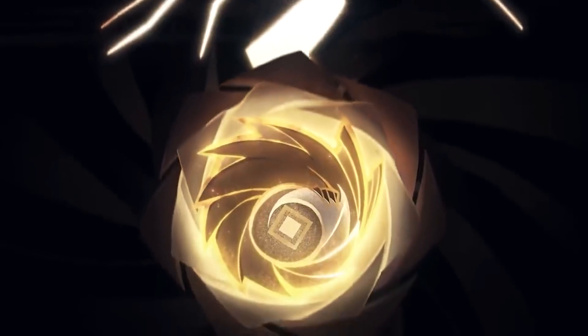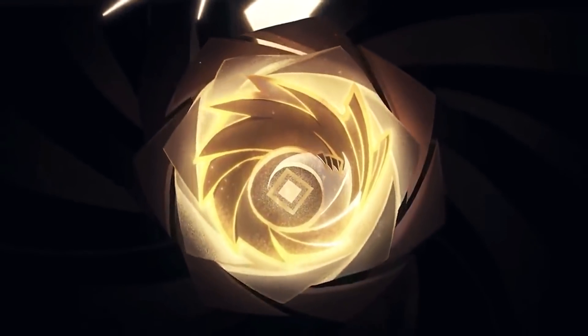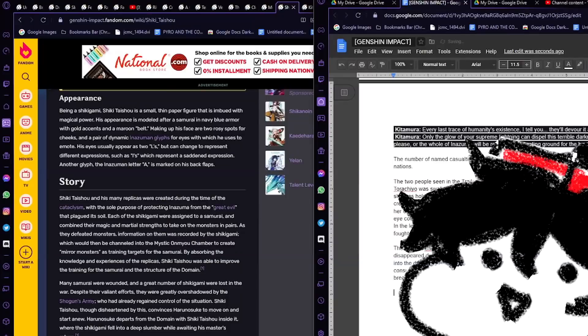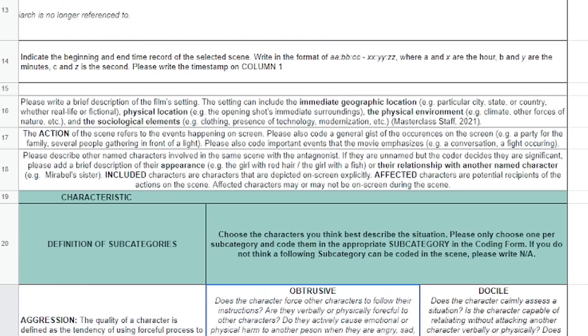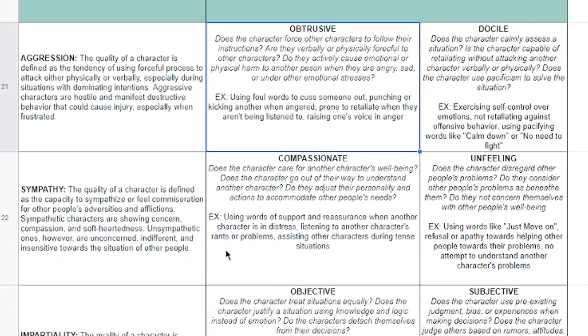But before we begin, thank you to Opera GX for sponsoring this video. Opera GX is a browser built specifically for gamers, or if you're like me, you can use it for school.